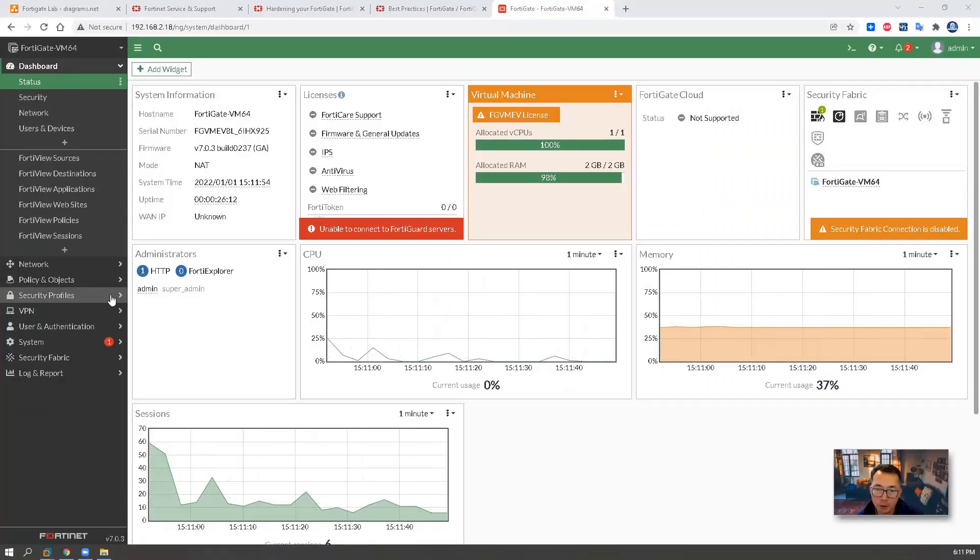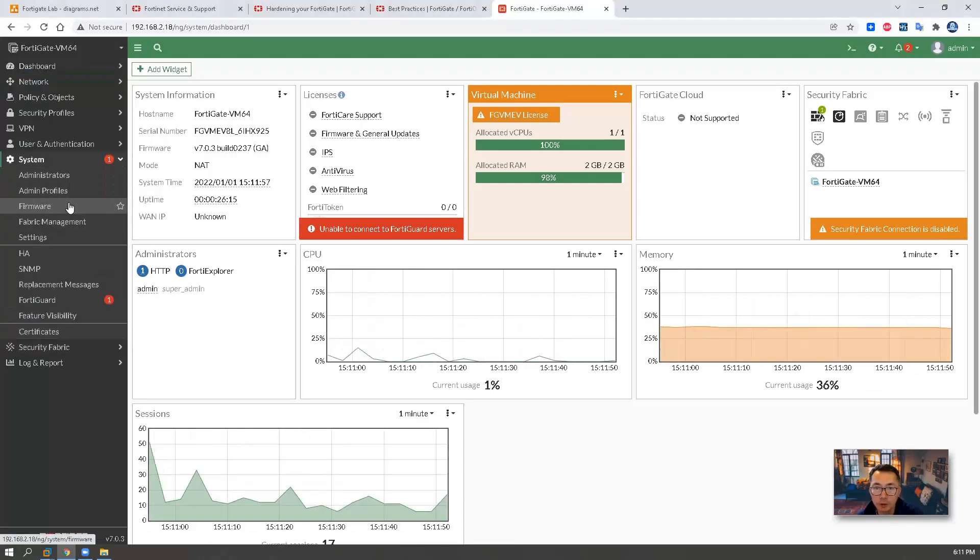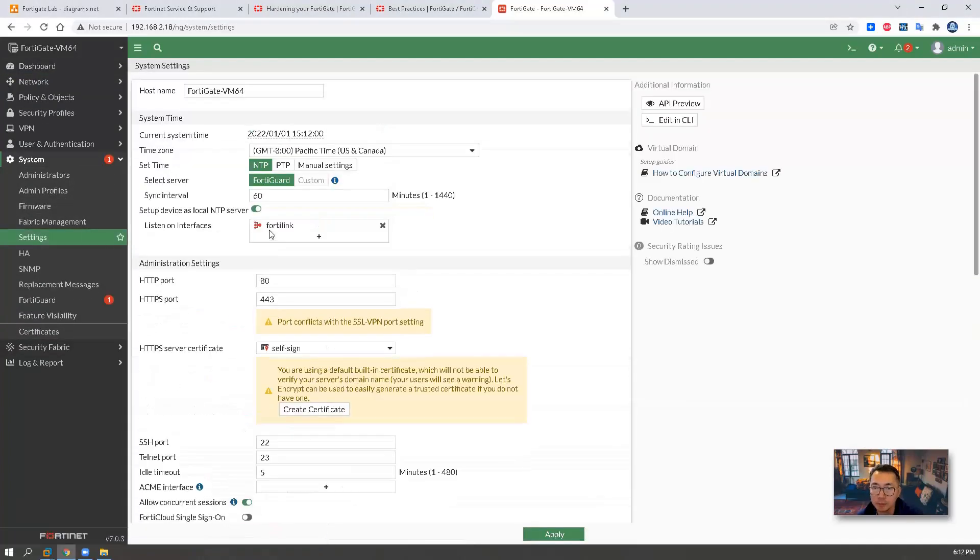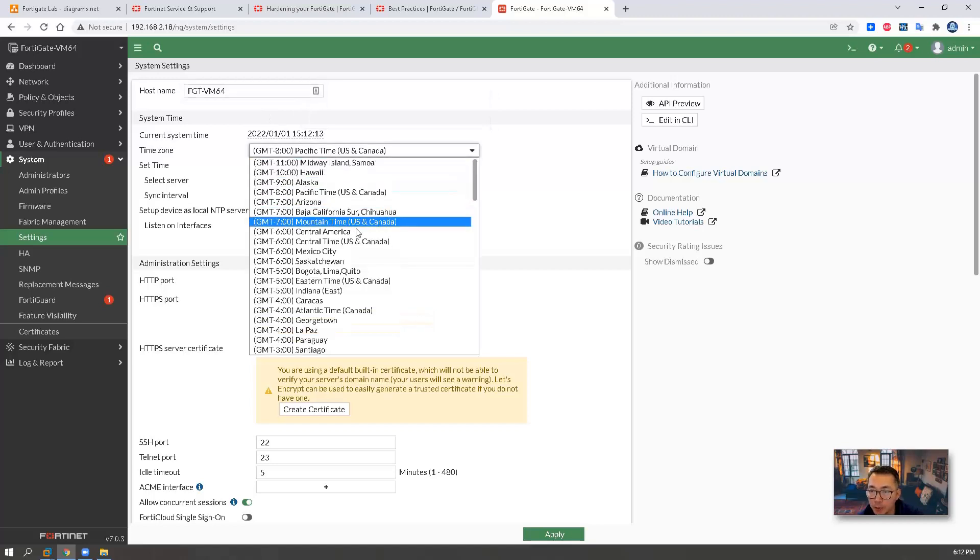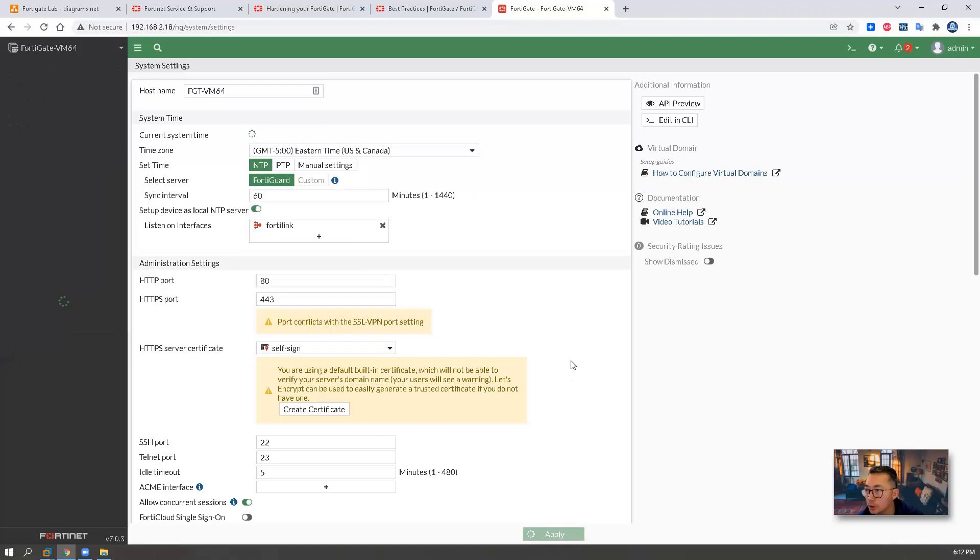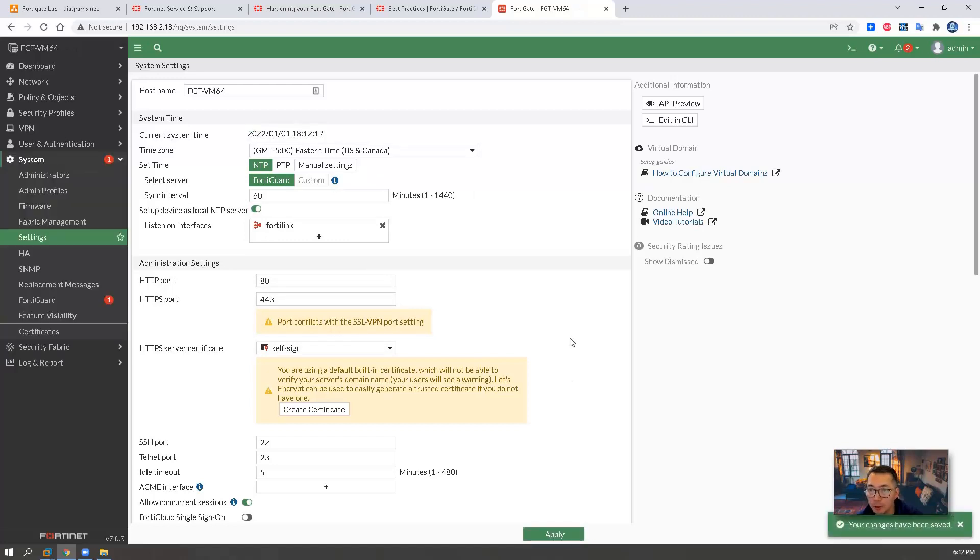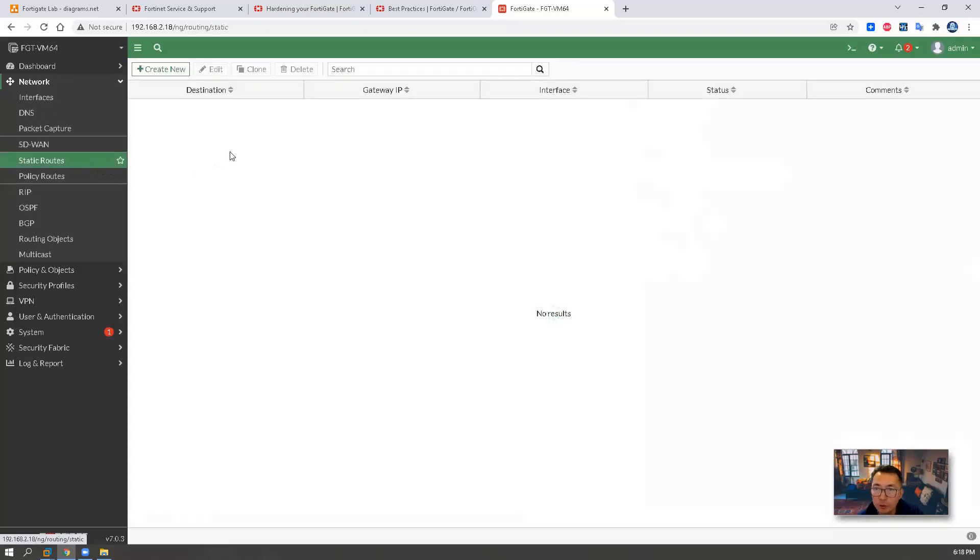Let's start with some basic configuration, such as hostname. So I'm going to change it to FGT VM64. Change the time zone to Eastern to match my time zone. Apply.